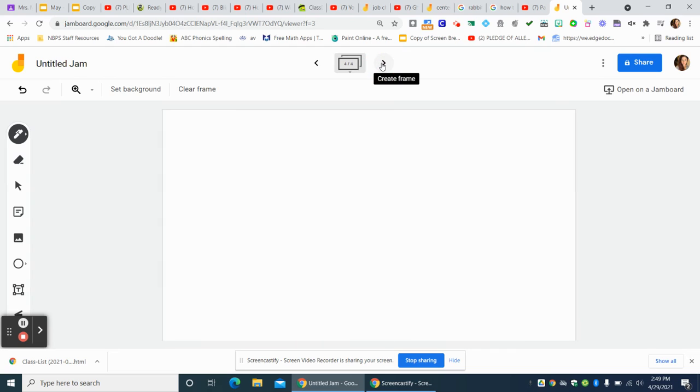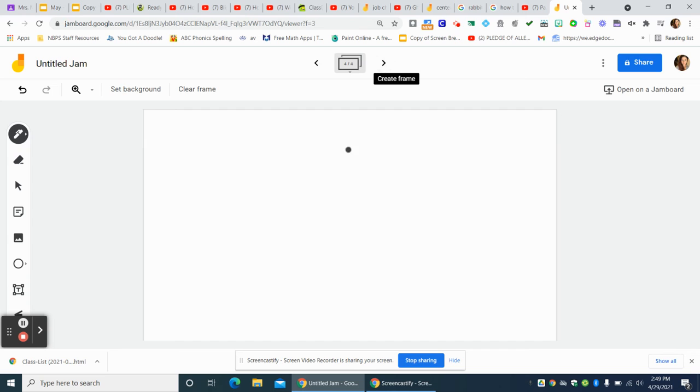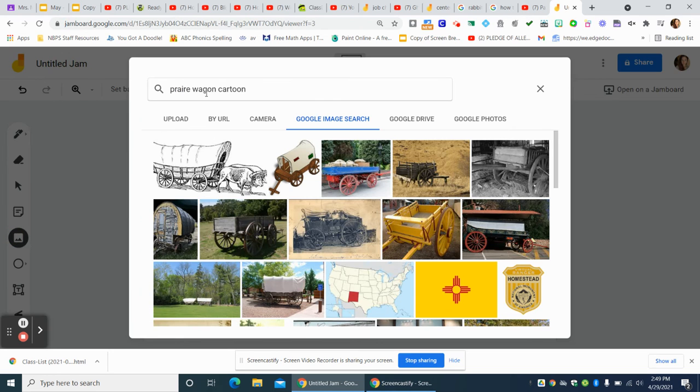Then think of some other stuff. What else did we learn about? Maybe they'll see horses with their hooves, right? So you could draw a picture of a horse or more than one.